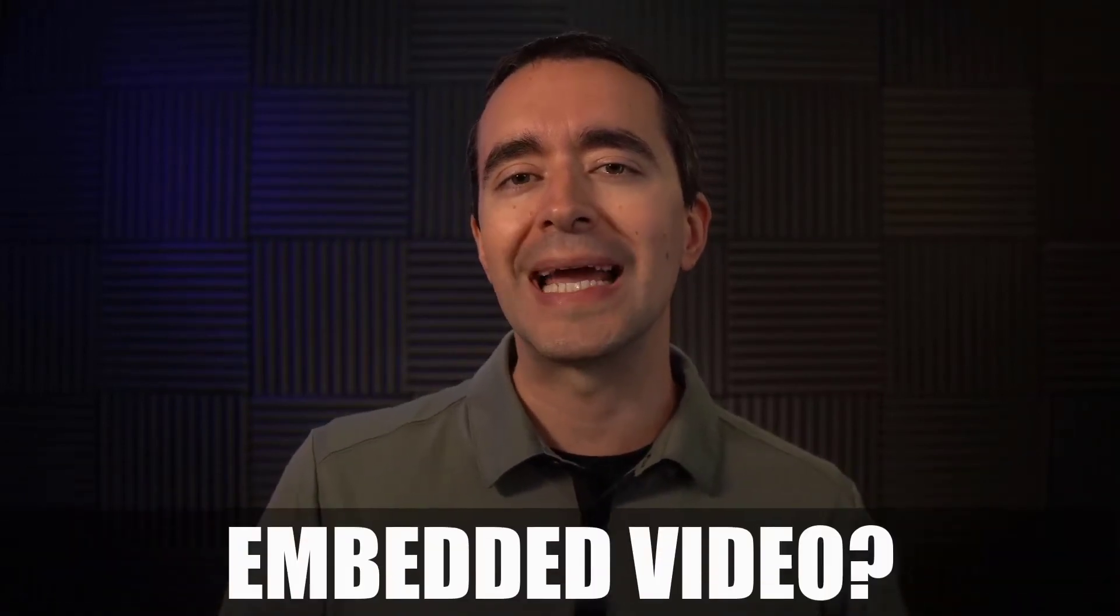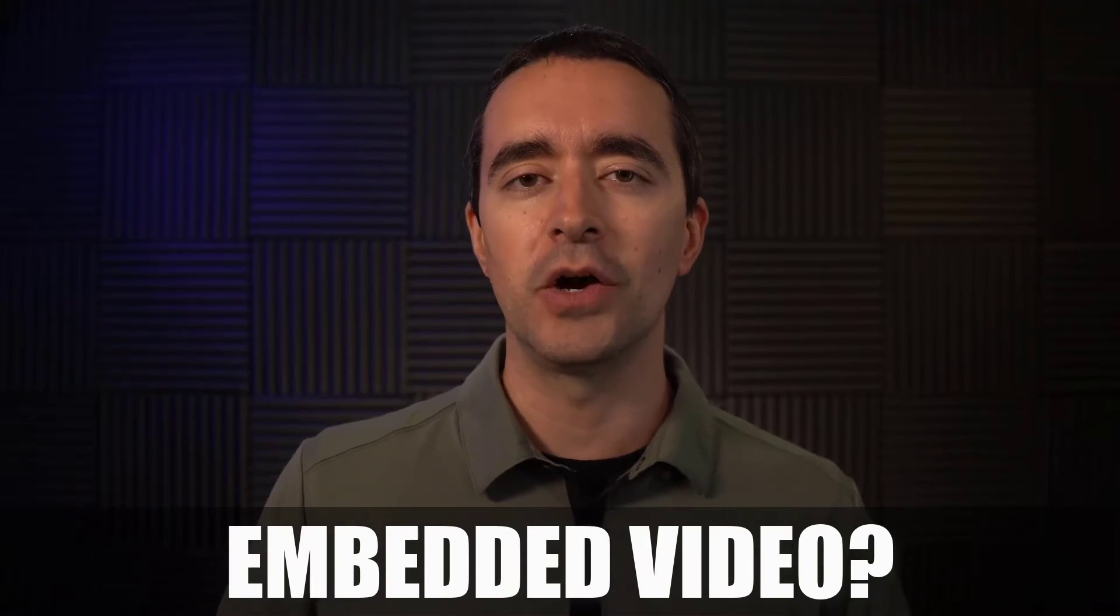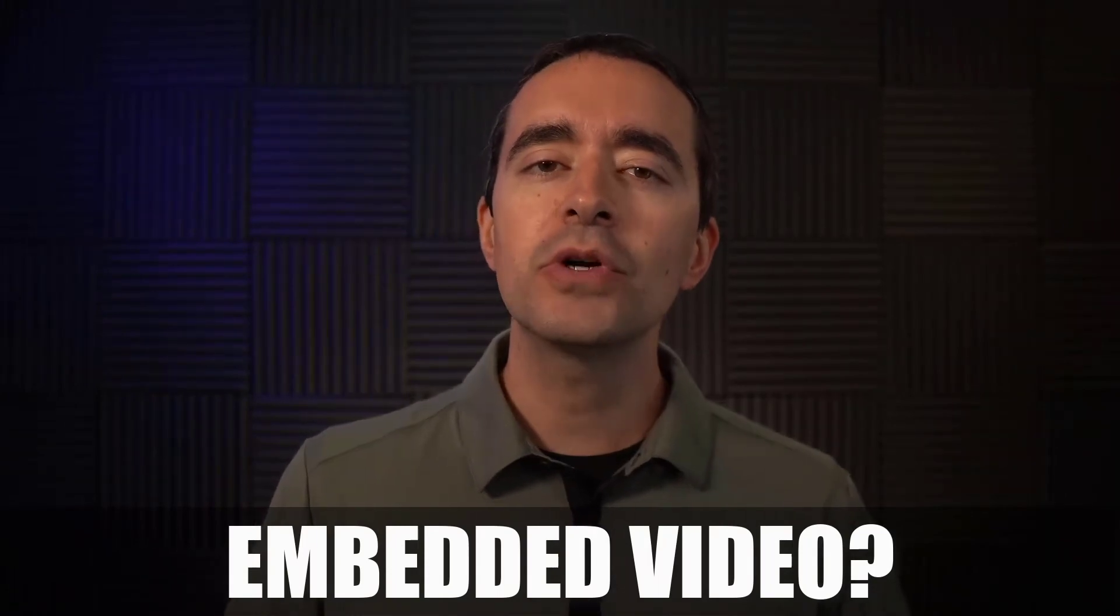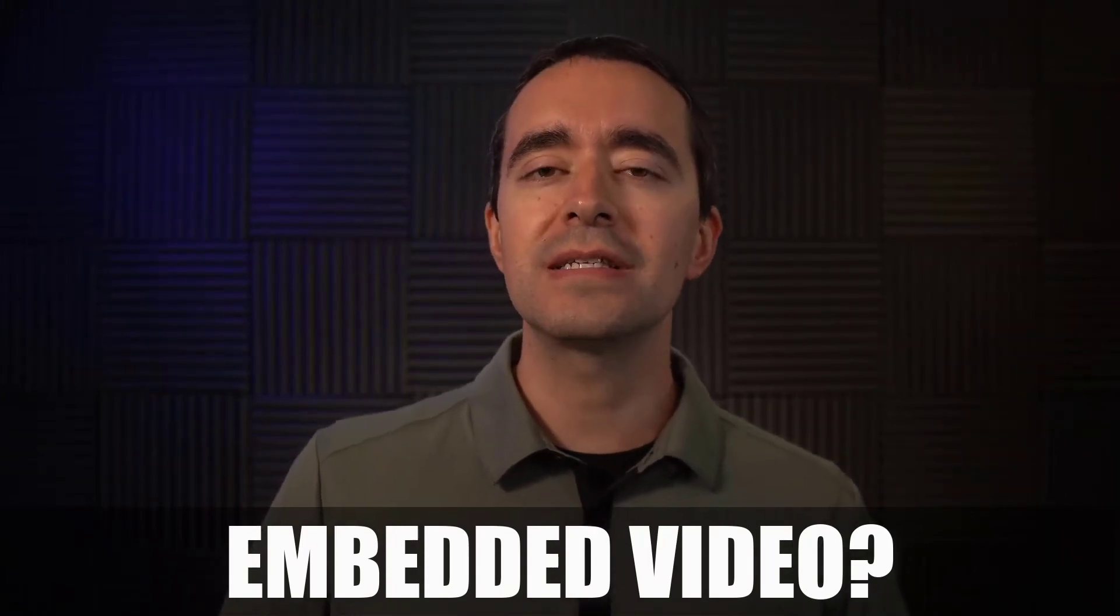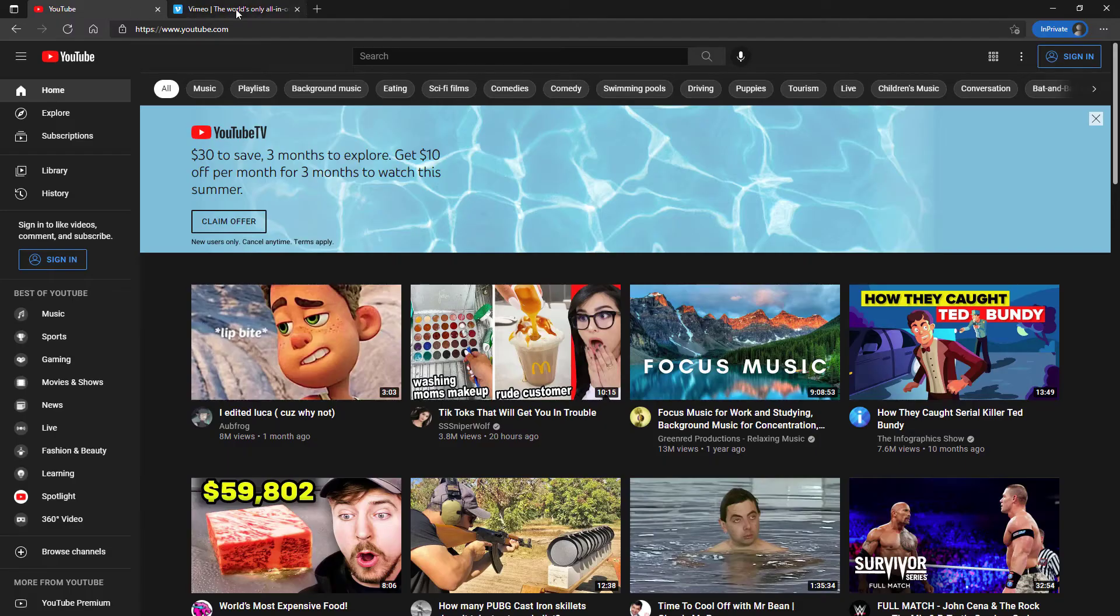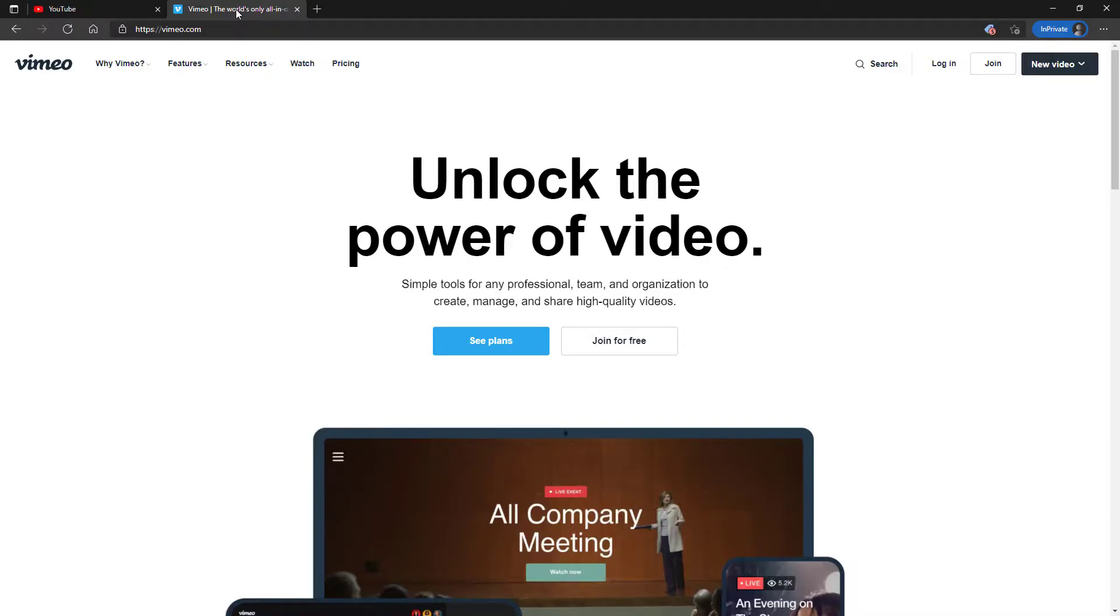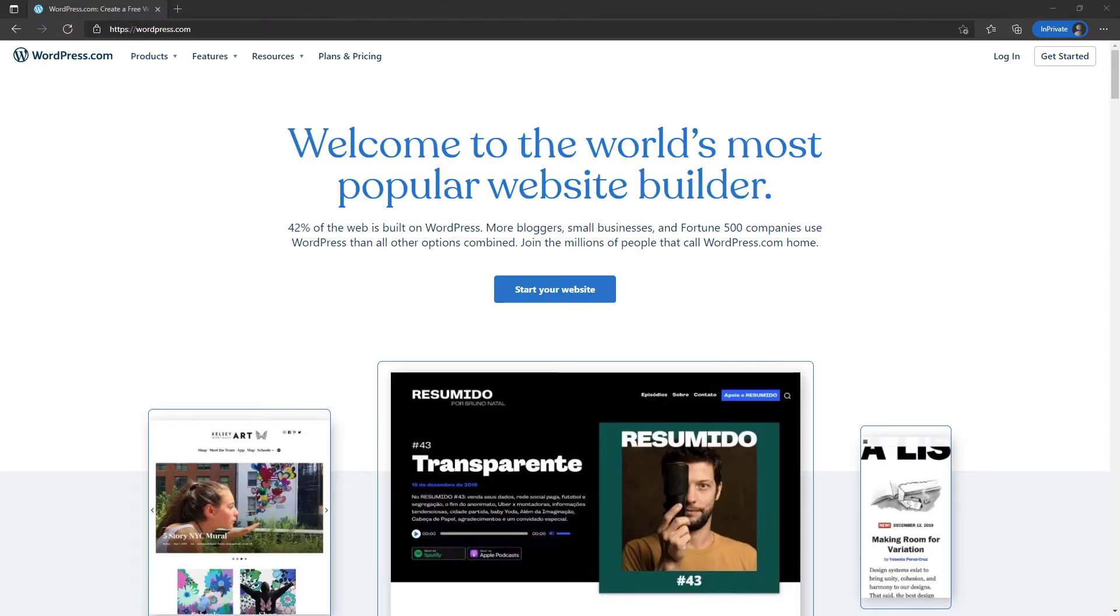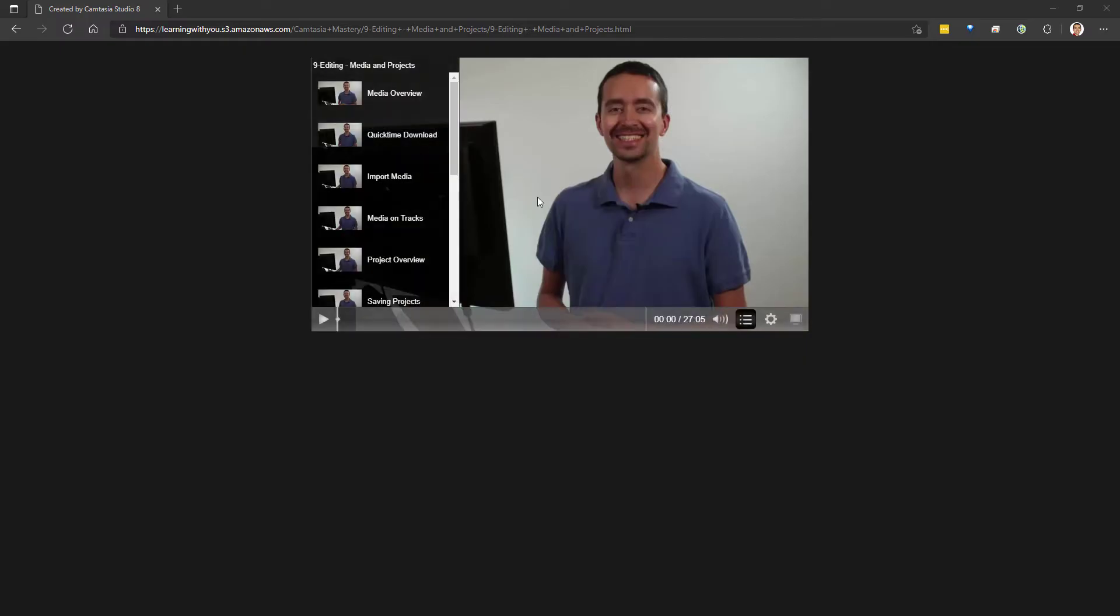To unpack this question, let's first understand the need for an embedded video. It's important to know that sites like YouTube and Vimeo have their own built-in video player. When you own your own website and you want to host your own videos, then you need to have a video player on your site.